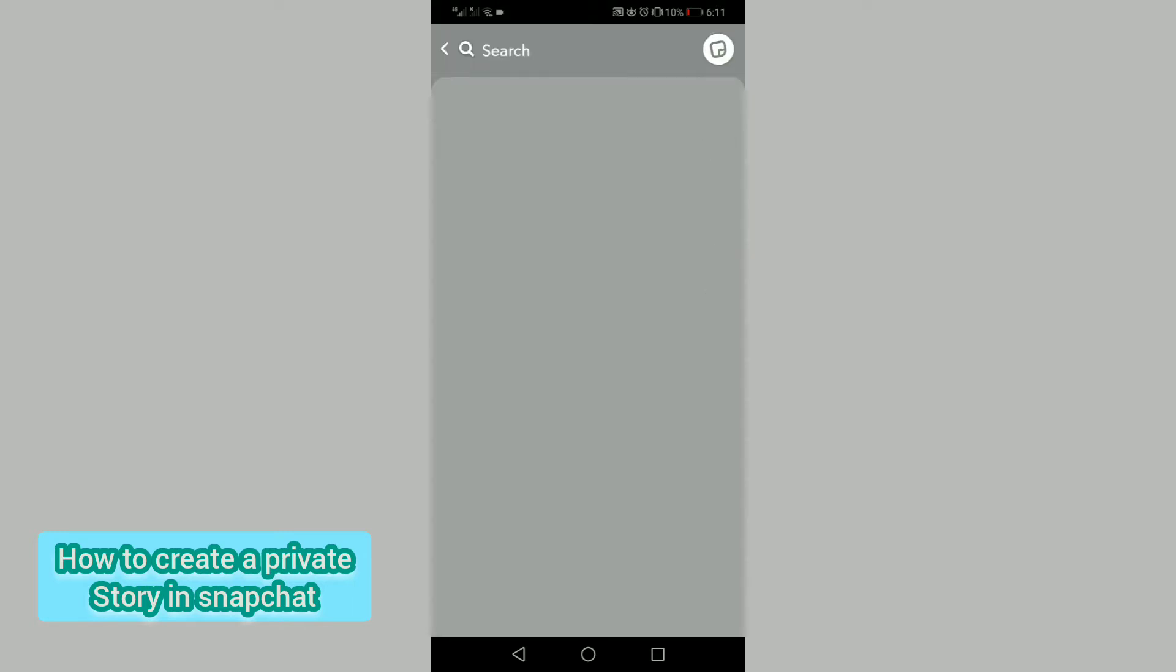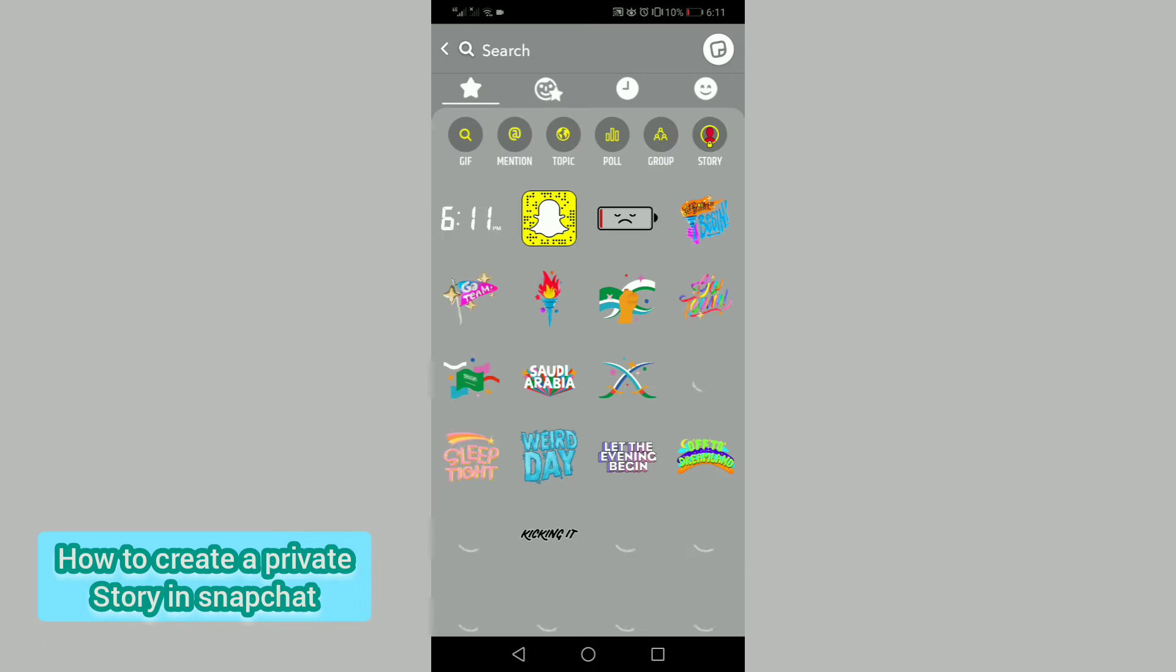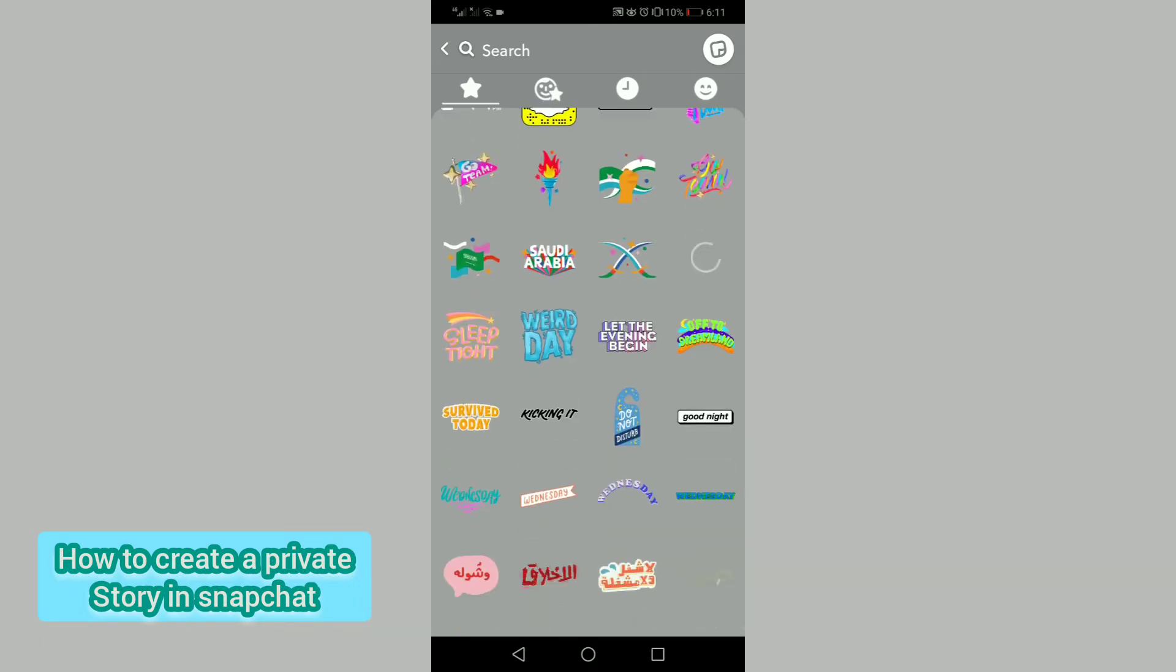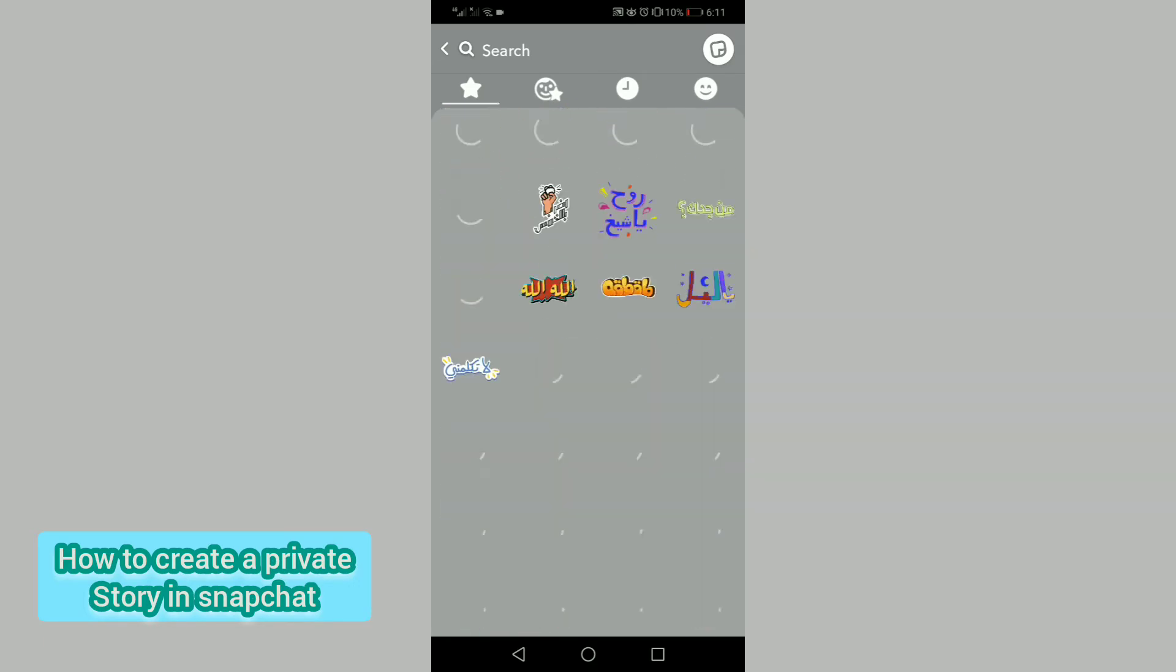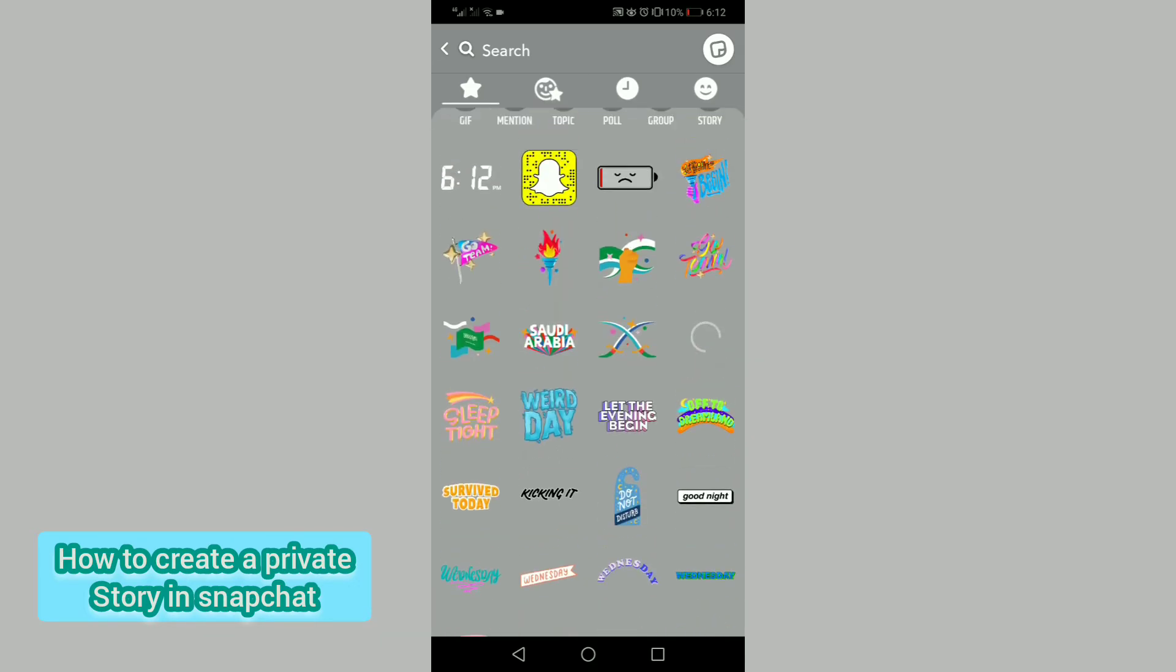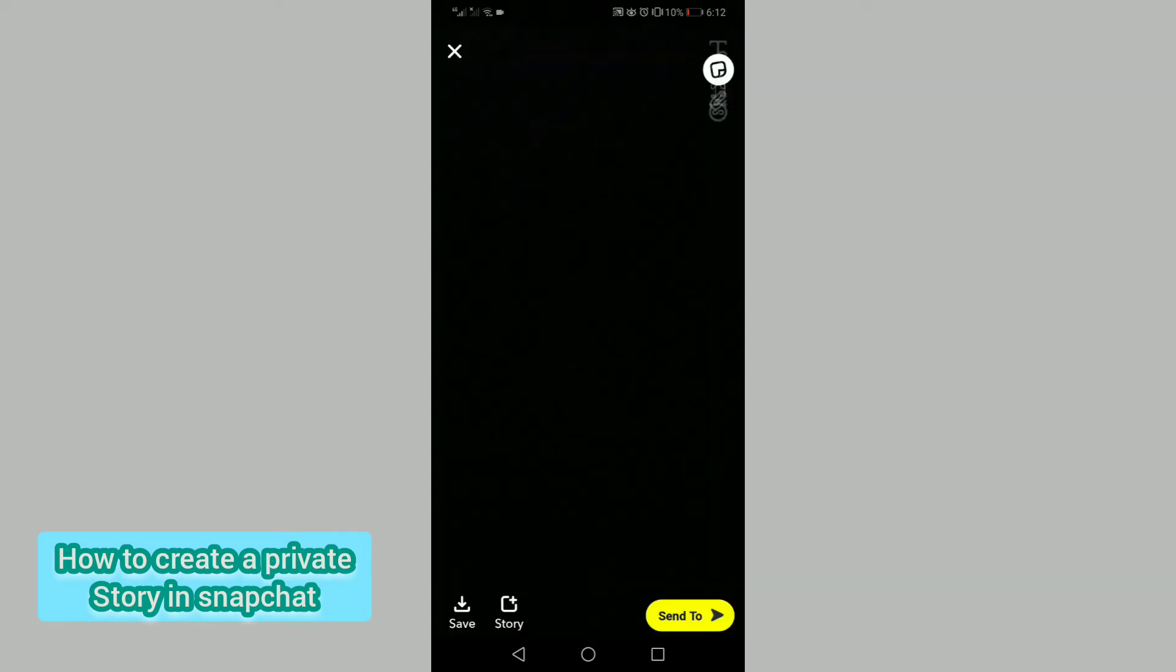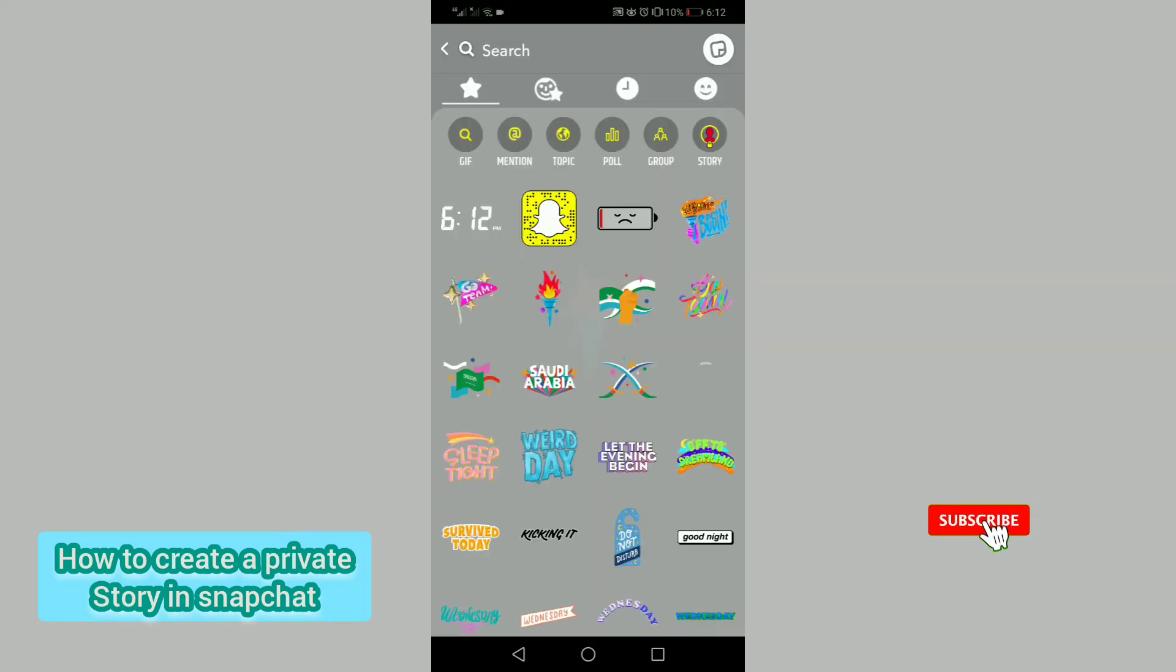Here you will see a lot of stickers you can add to your video to make it better. But in this video I will tell you how to create a private story.